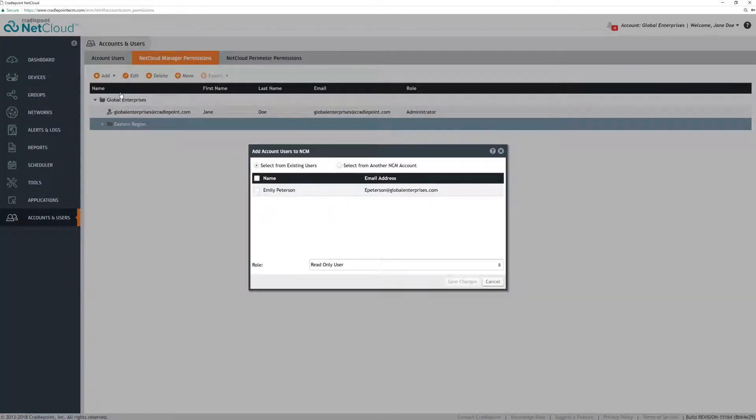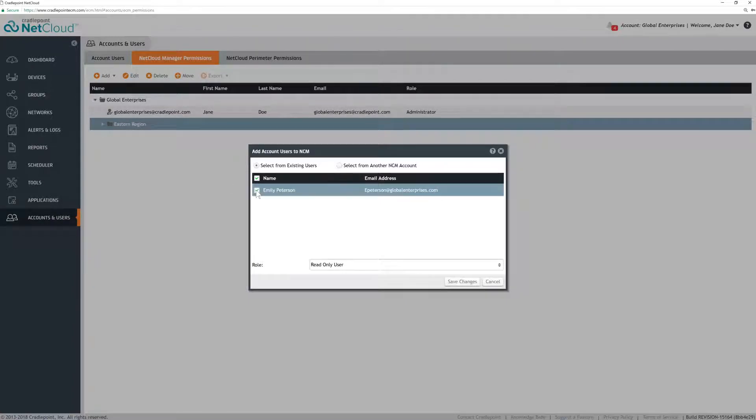This will display a list of previously created users who are not already assigned to either the root or another subaccount. Check the box to the left of the user that you want to add to the selected subaccount. Then, under Roll at the bottom, select the level of access that you want this user to have.